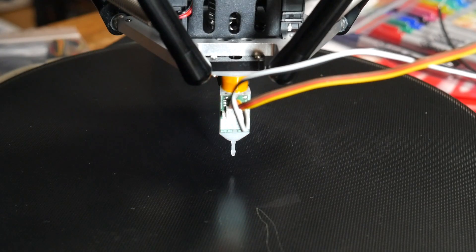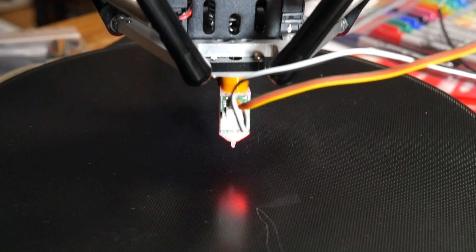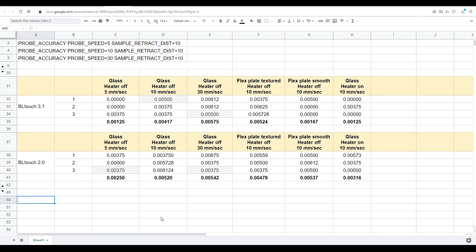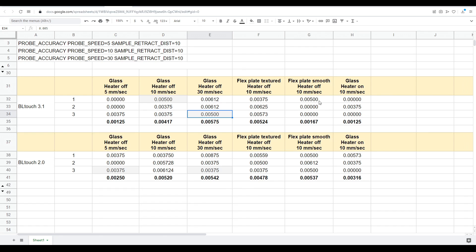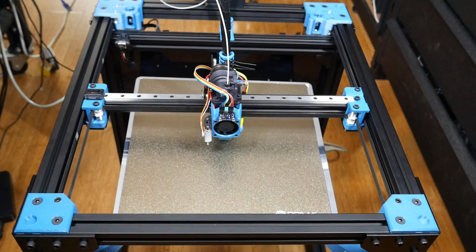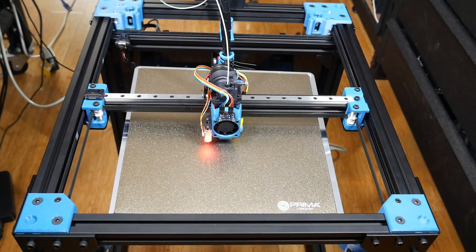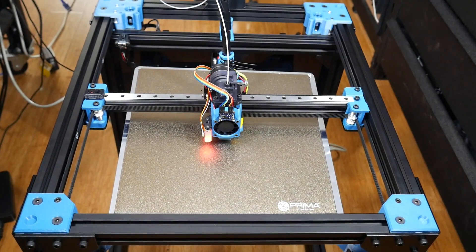Accuracy results for the BL Touch were once again very good. I tested an older version 2, as well as an out-of-the-box new version 3.1. The results were slightly worse on the older model, but that's probably due to wear and tear as I've had it for some years. Like the other probes, the 3.1 regularly recorded no deviation between 10 probes, and when there was variation, it was very little. Being a mechanical probe, it didn't care about the surface or whether or not the heater was on. The BL Touch remains an excellent choice with a lot of community support.